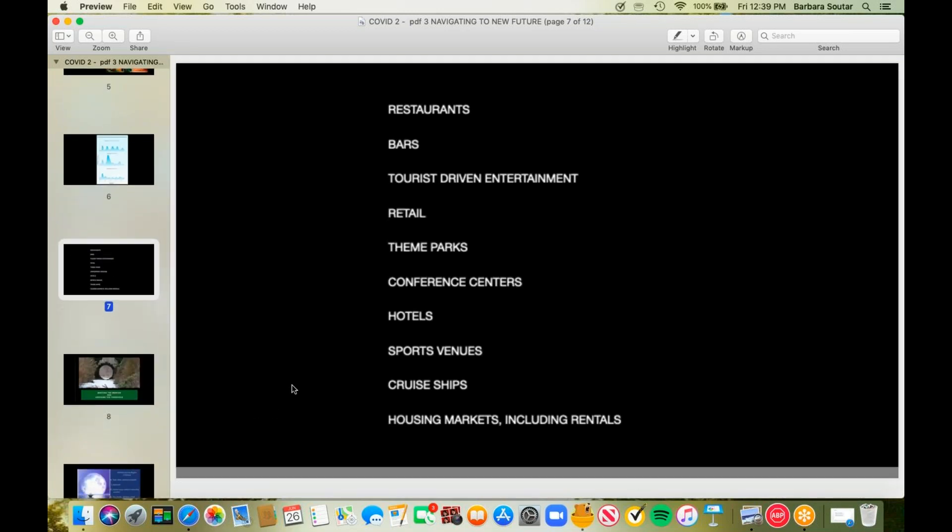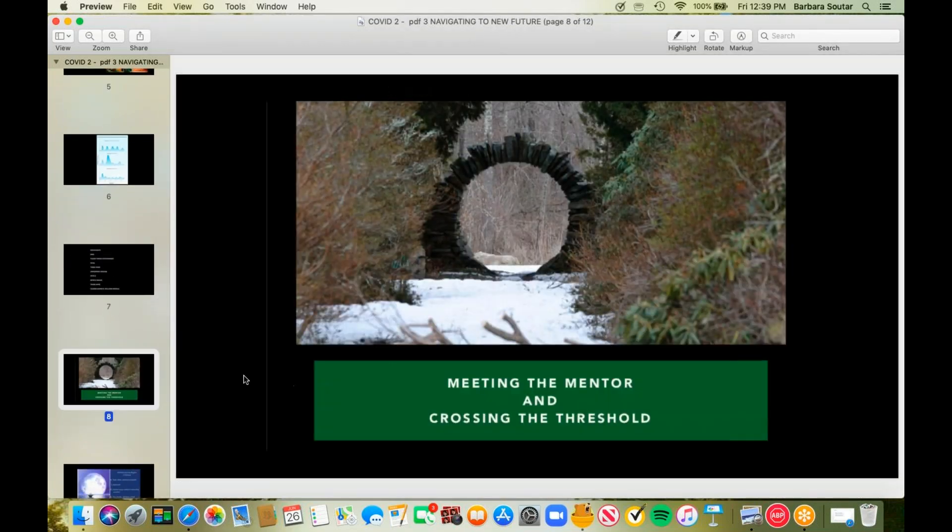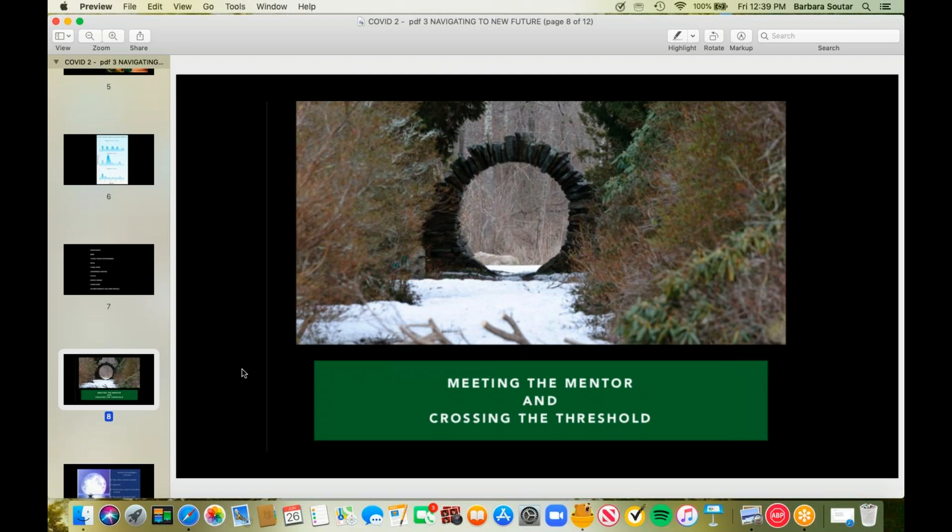All right. Enough with all the bad news. It can get really depressing. I have friends calling me to help me reframe things for them in a more positive light. We are in uncharted waters. So if you take a look at this image, this is what Joe Campbell called the meeting of the mentor and the crossing of the threshold.